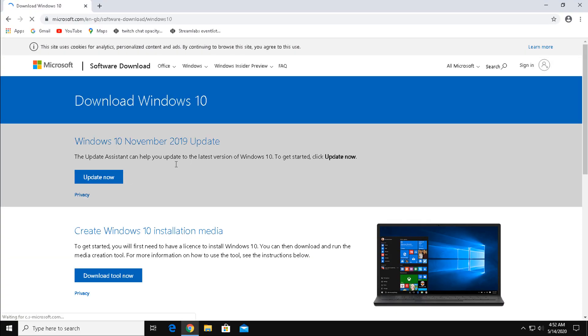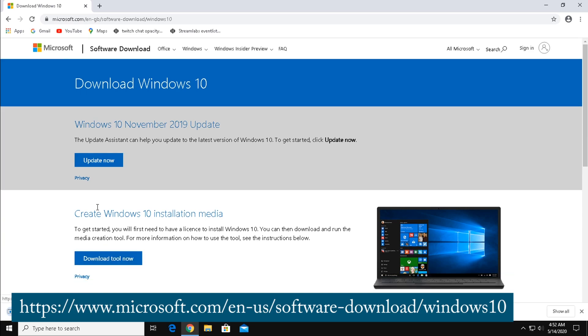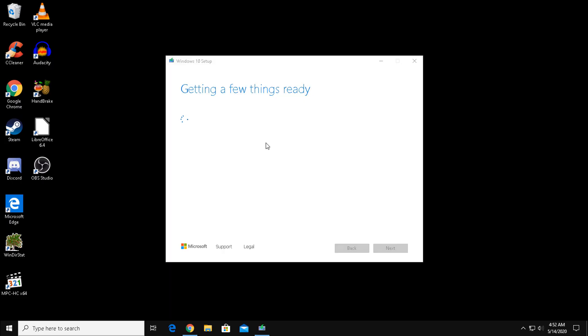The first thing we're going to want to do is open up a browser and go to this site. A direct link to this will be in the video description. Now, click Download Tool under the Create Windows 10 Installation Media section. Once downloaded, run the program.